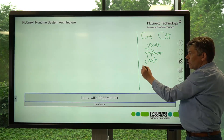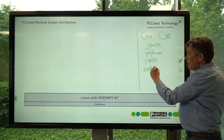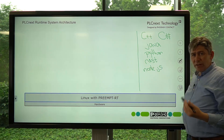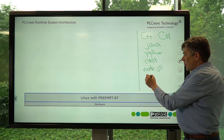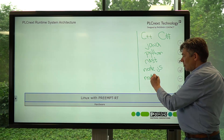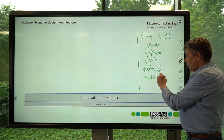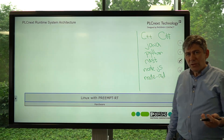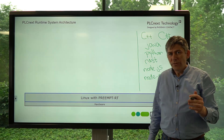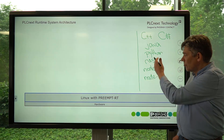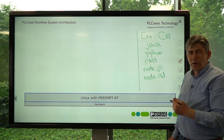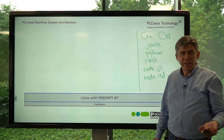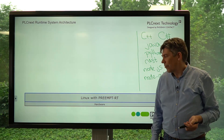You can install Node.js and run JavaScript, or you can install node packages like Node-RED. So if that's all you want to do with the PLCnext control, you can work directly with the operating system and have access to all the hardware like the Ethernet ports, for example.